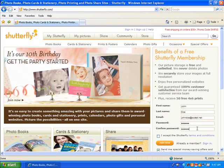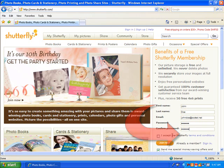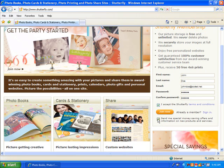You may want to review the terms and conditions before agreeing to them. Choose whether or not you would like to receive special notices and offers. Then click Join Now.